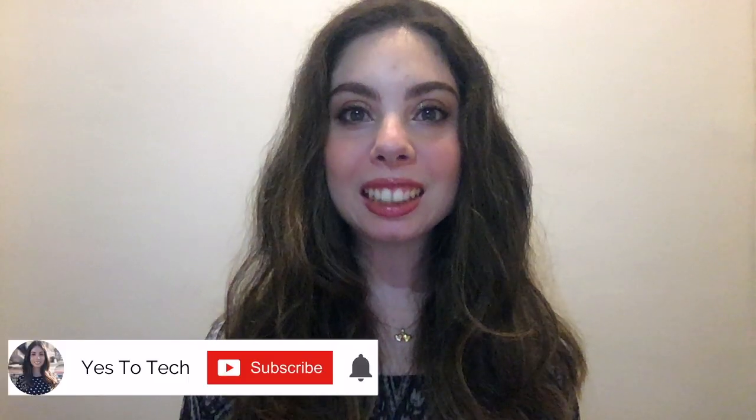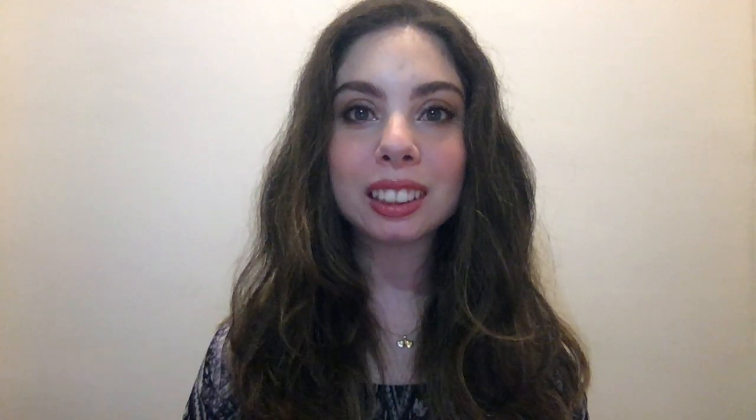If you're excited about this video, make sure you like this video, hit the subscribe button and the bell to be notified every time I post a new video, and with that said, let's jump right in.